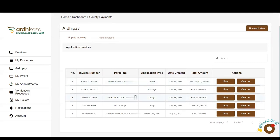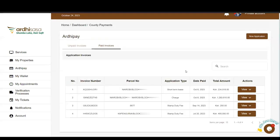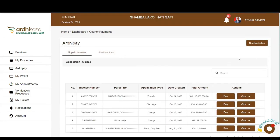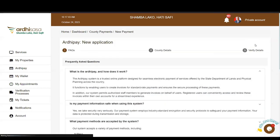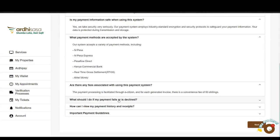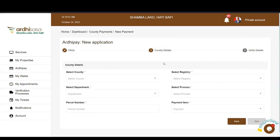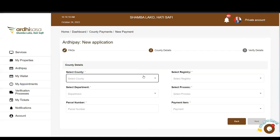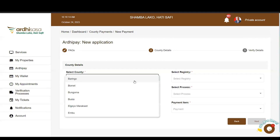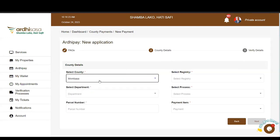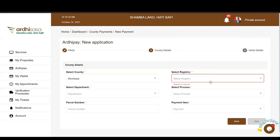Invoices are categorized as unpaid or paid. You can see invoices yet to be paid and the history of paid invoices is maintained here. To create a new application and generate a new invoice, click on the New Application tab. Just like other services on Ardhisasa, you get frequently asked questions to guide you. After going through the FAQs, you go to the next step: County Details, which also encompasses payment details. You will be asked for the county, since we receive payments for the entire country.